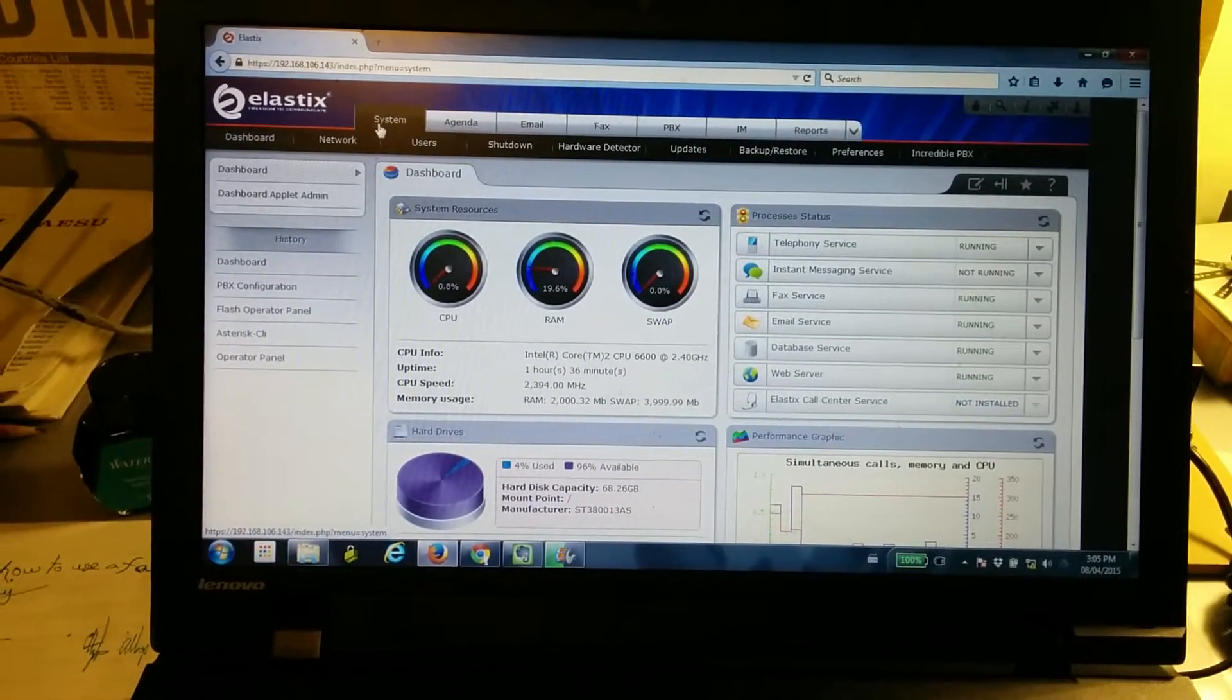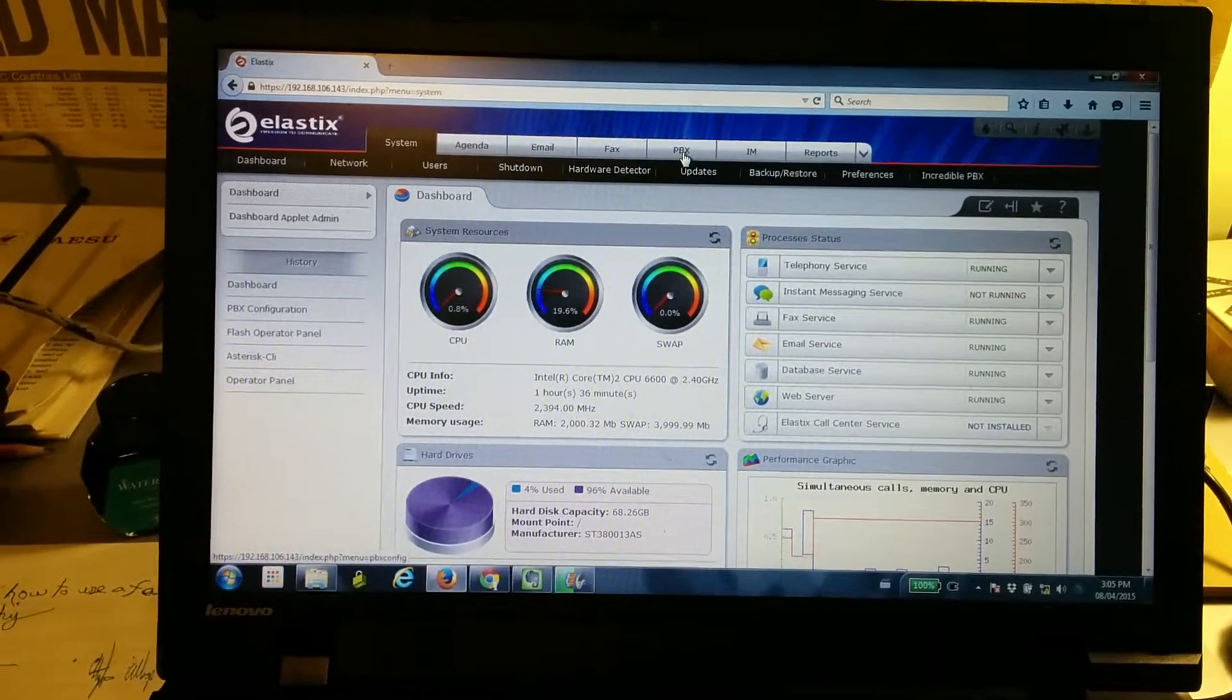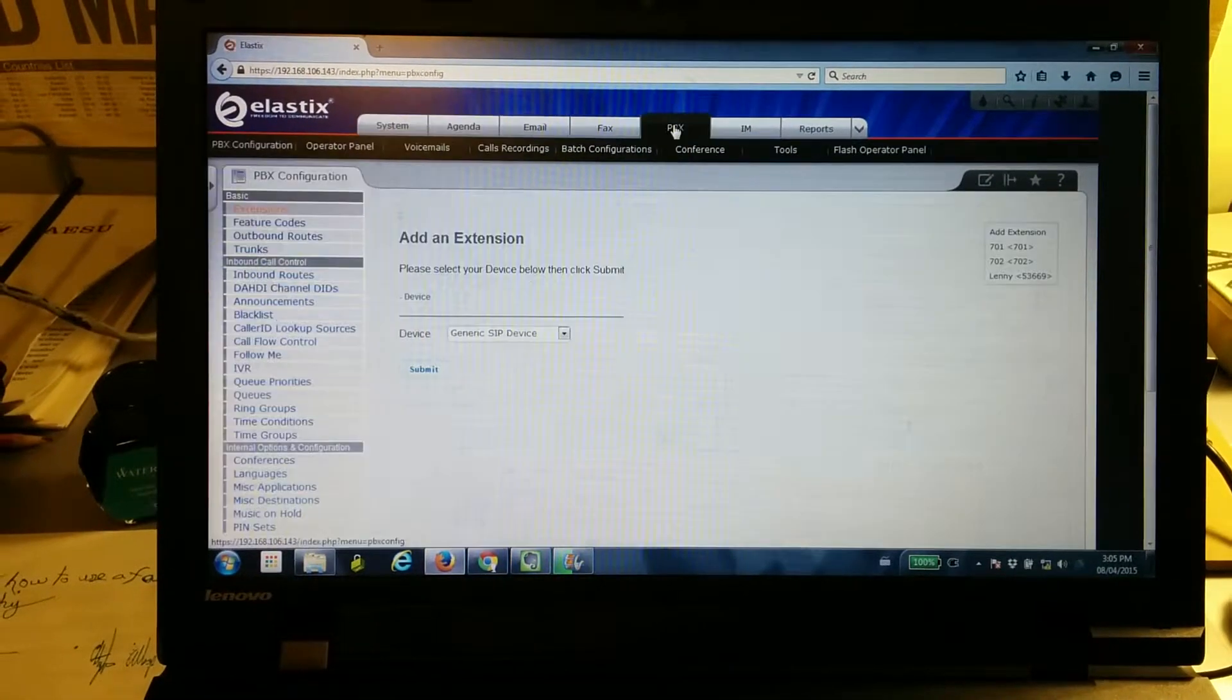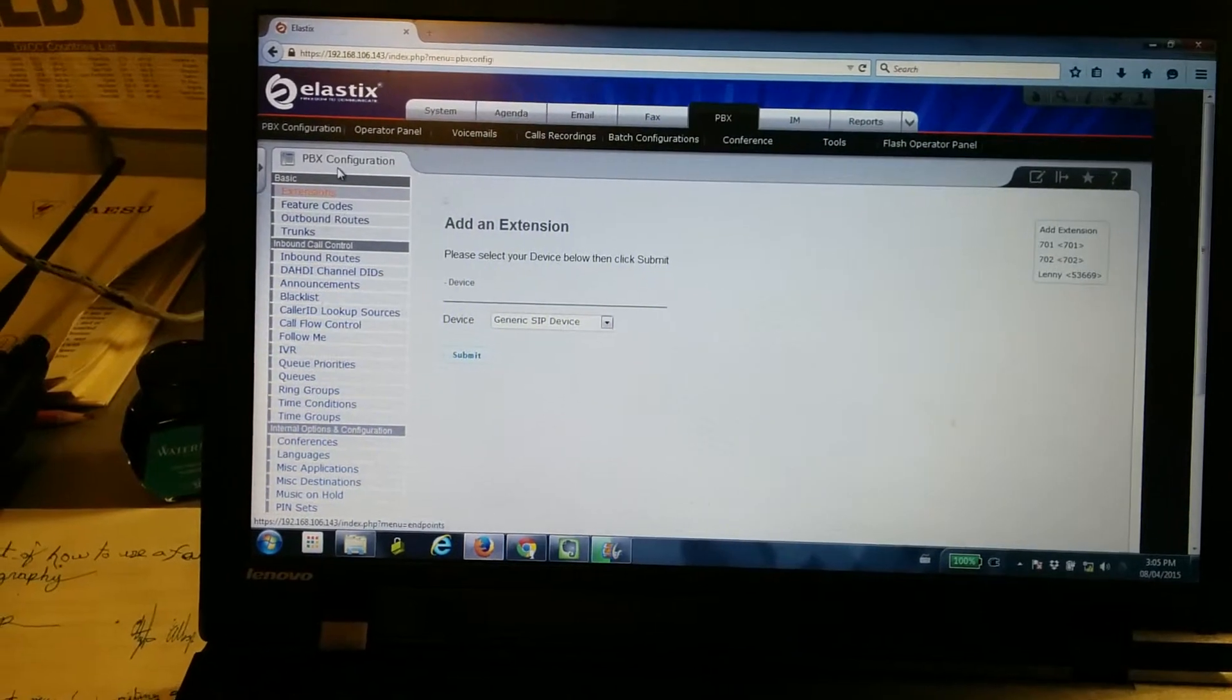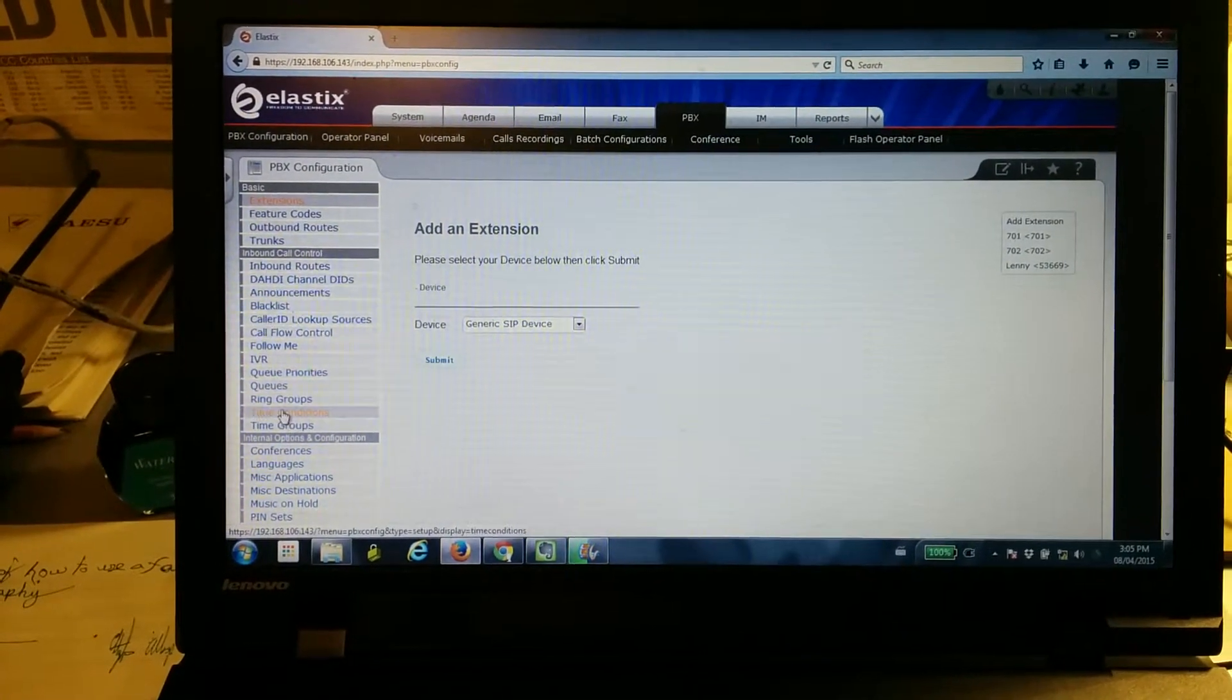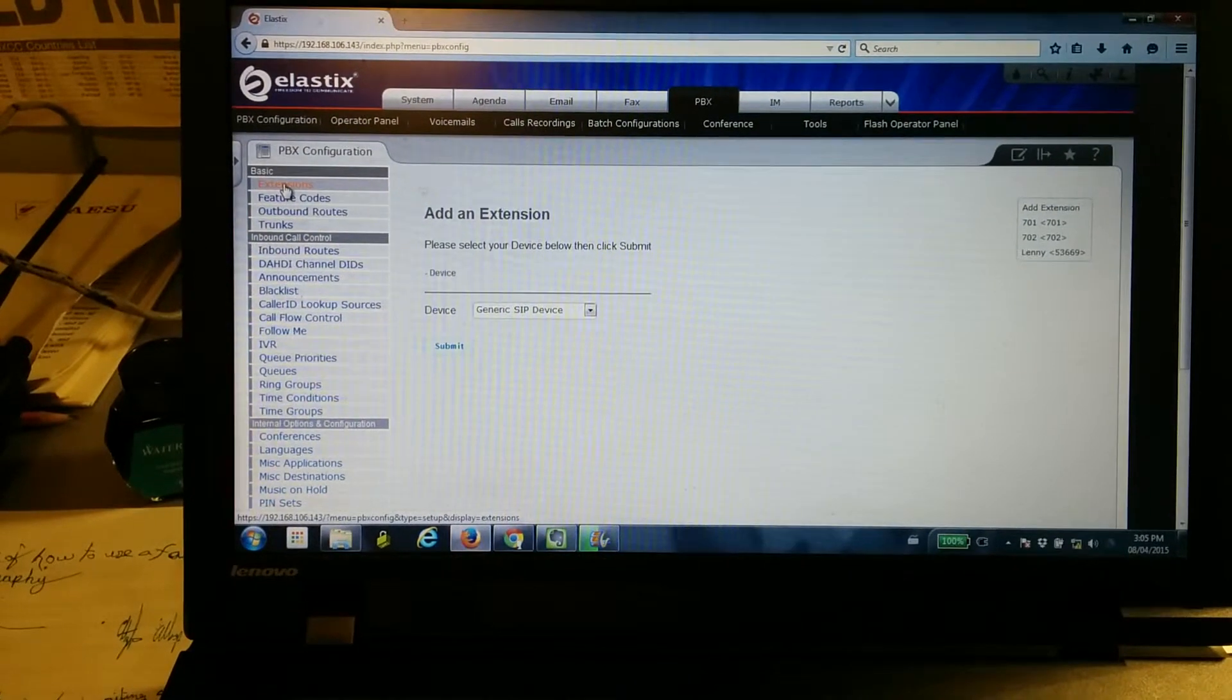First, we're starting off the dashboard. We're going to want to switch over to the PBX button up here. On the left-hand side, you'll see all the different commands you can run.